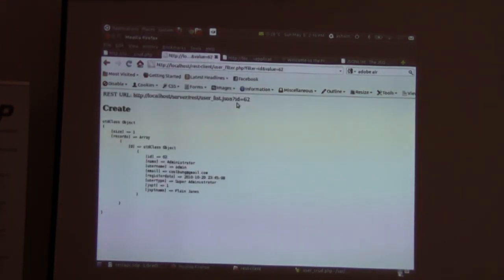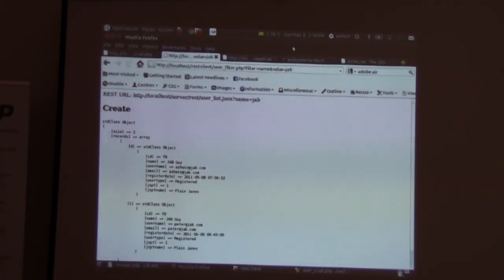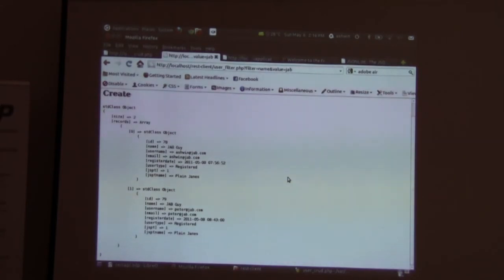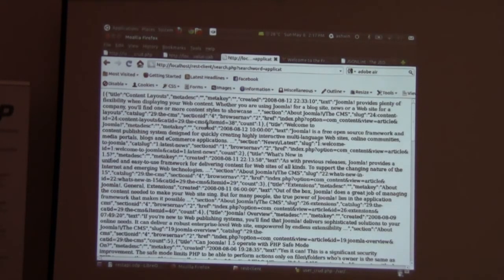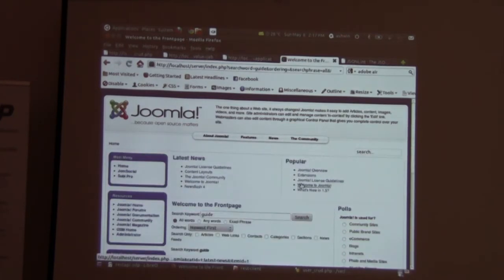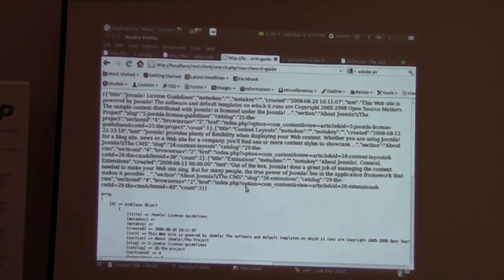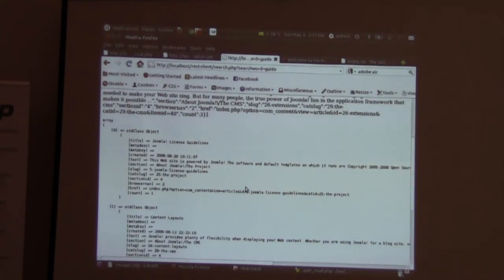The next demo is a simple user filter. We can filter based on ID, or we can filter based on name — that is the simple user filter. The user filter can be extended to filter for other things like groups. Finally we have the search API. The search API uses exactly the same features as the Joomla search. I'm going to search for 'guide' and we found three results. Doing the same in the REST API gives the same three results.